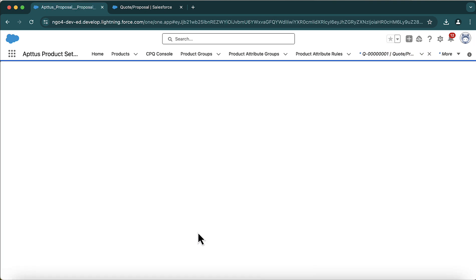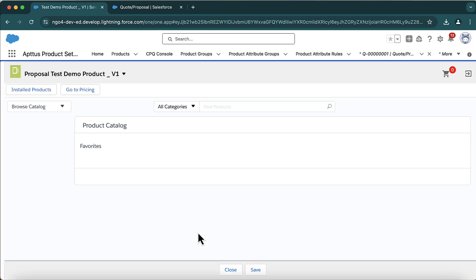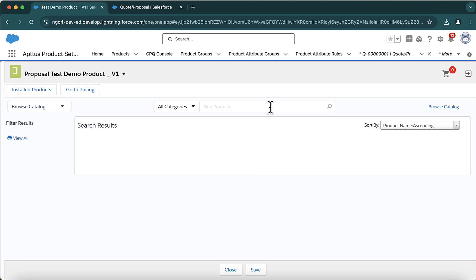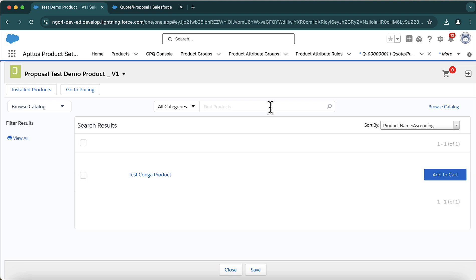Clicking that link takes a moment to load. Now we are on the search/catalog page — this is where you find your products to add to the cart. Right now I have just one product added into the price list, which is the USD price list. I can put the product name in the search bar or just press Enter to show all products.